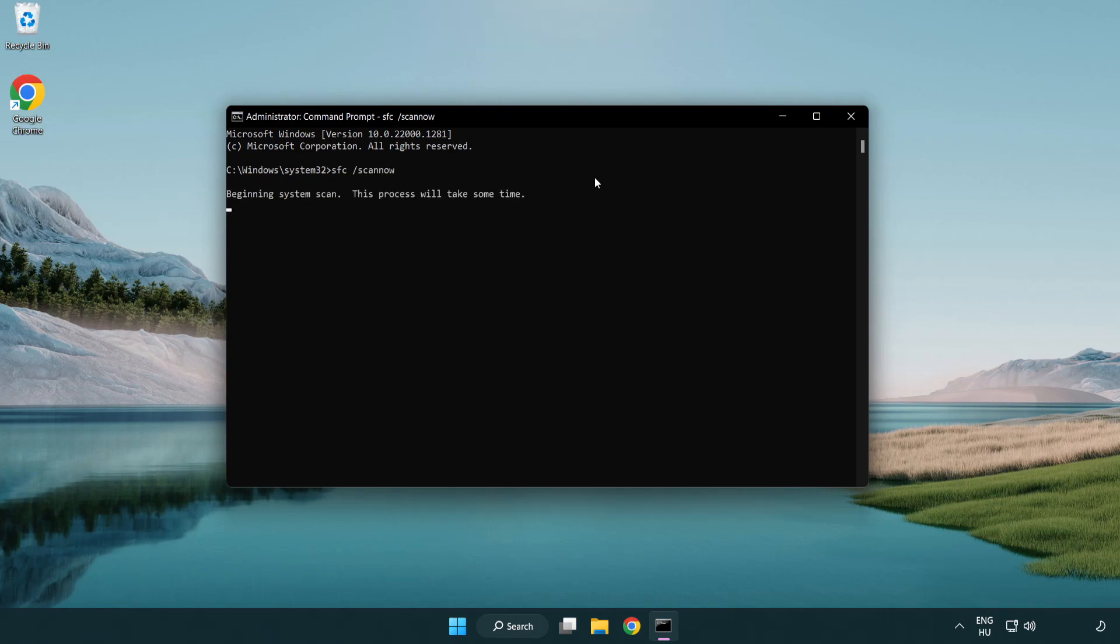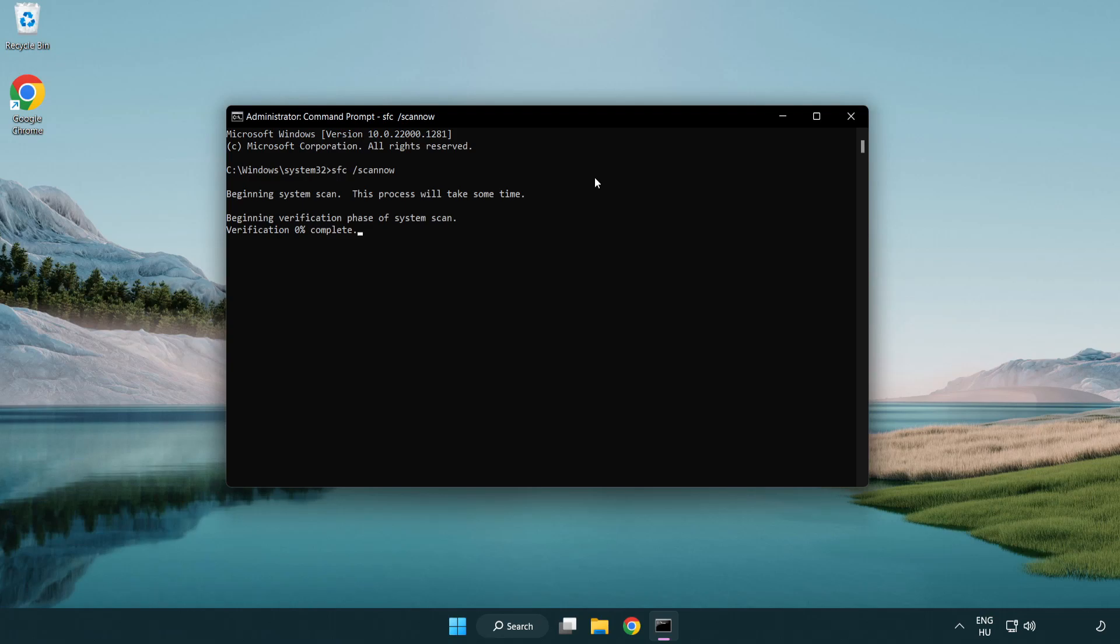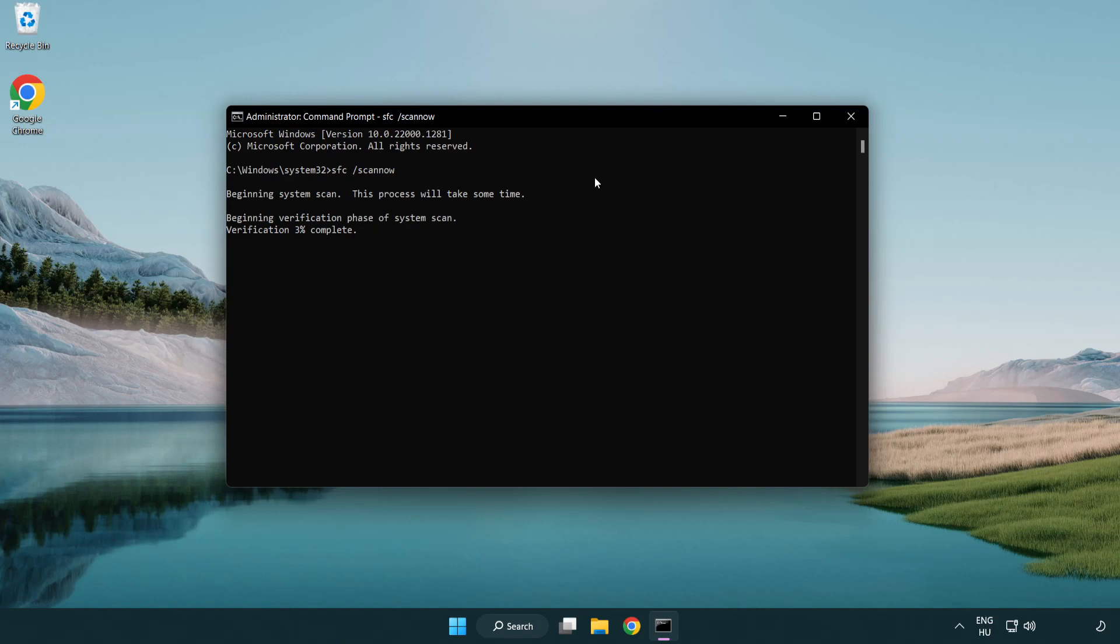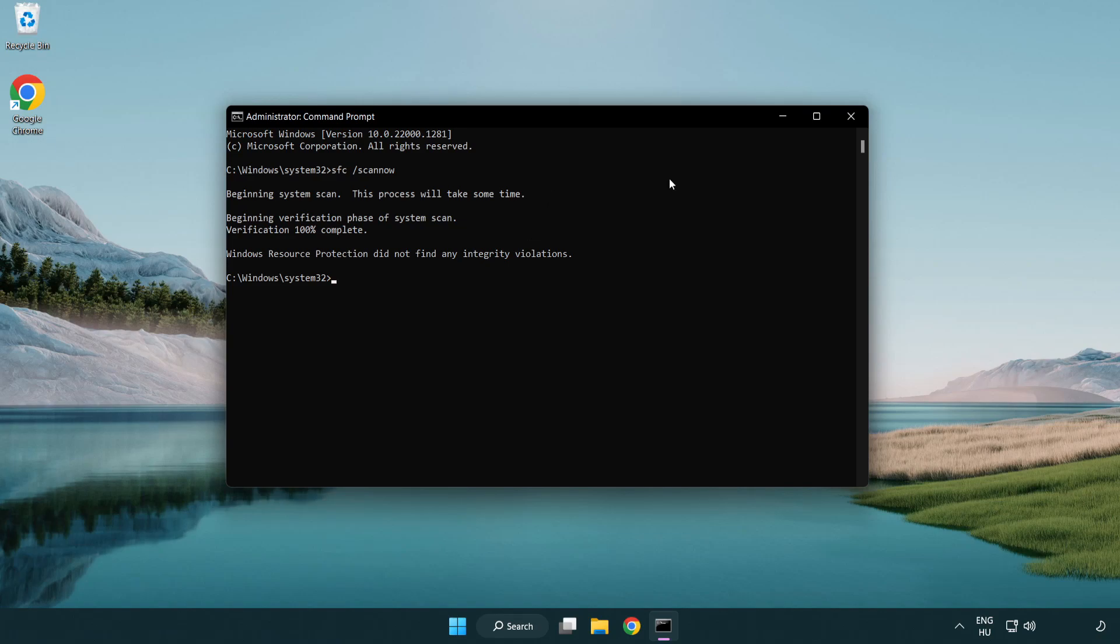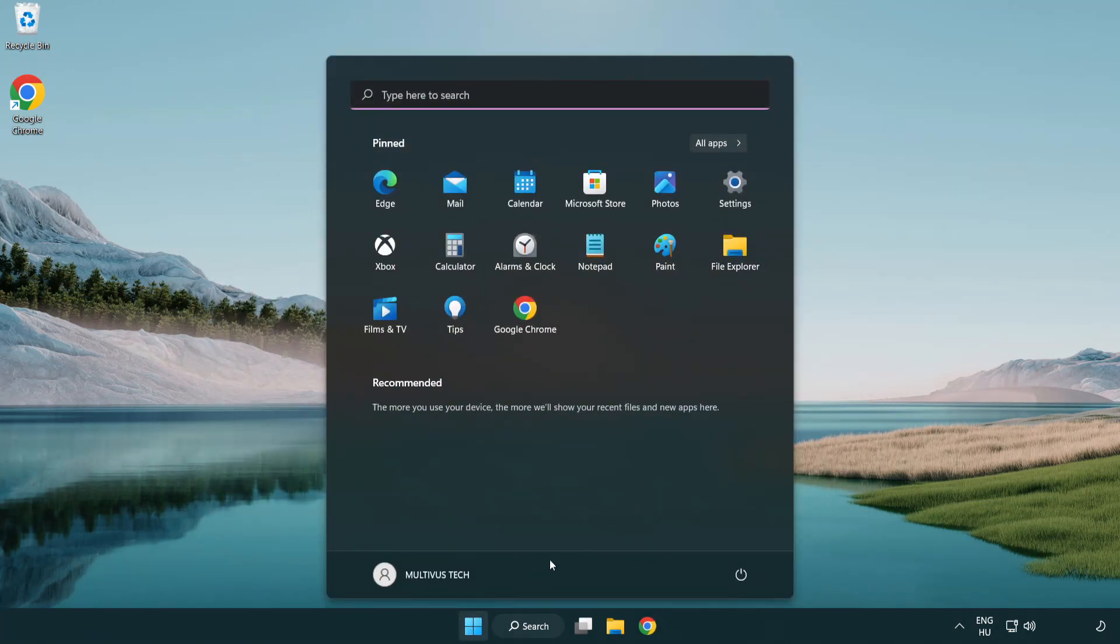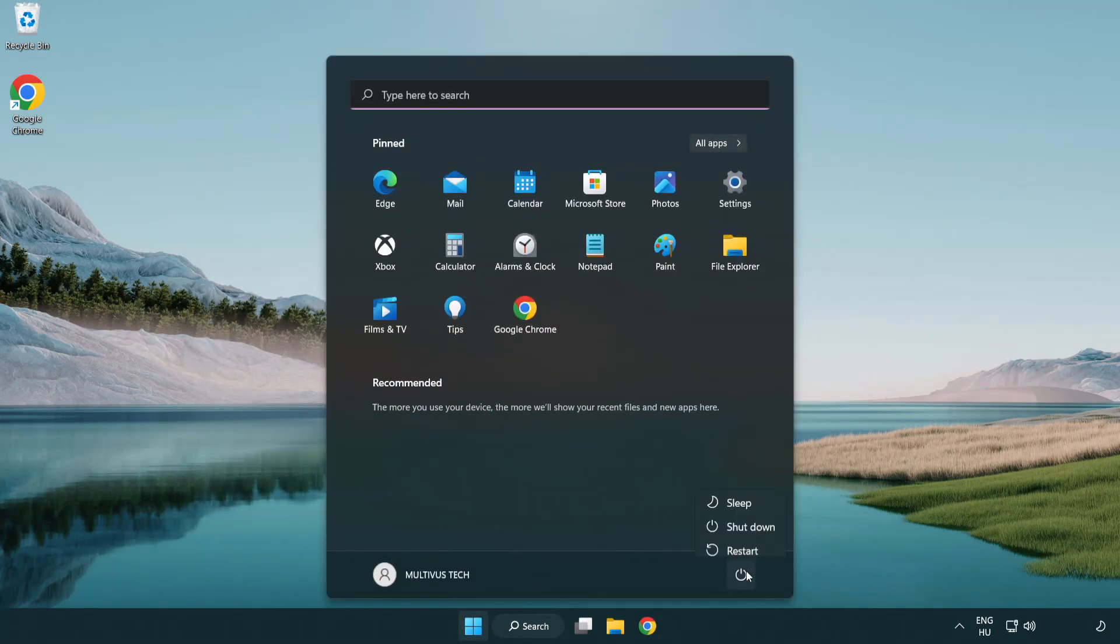Wait. After completed close window and restart your PC.